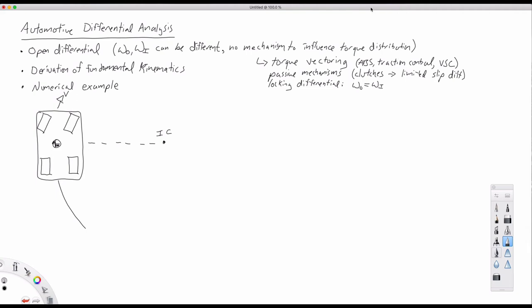In this video, we're going to dig into analysis of automotive differentials. We're going to focus on the vehicle-level analysis, looking at kinematics, force, power, and so on. Here we're going to look specifically at what's called an open differential.